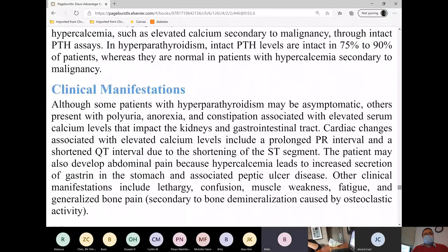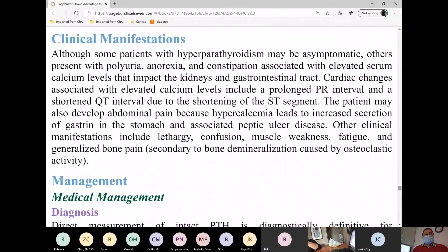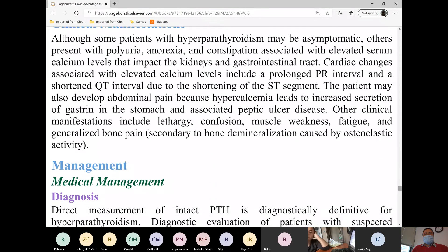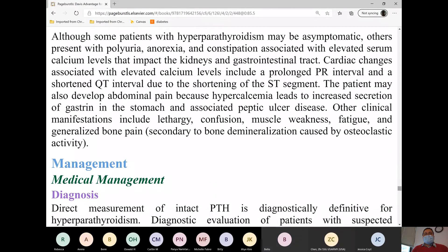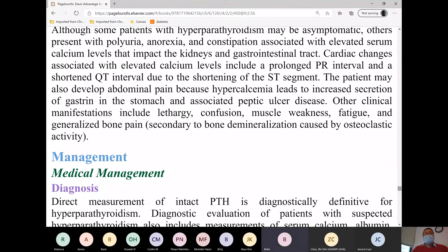Signs and symptoms are the opposite of hypocalcemia. With hypercalcemia you have polyuria, anorexia, constipation, muscle weakness, and in neuro you have lethargy and confusion. Also fatigue and generalized bone pain — obviously because you're breaking down calcium from the bone.